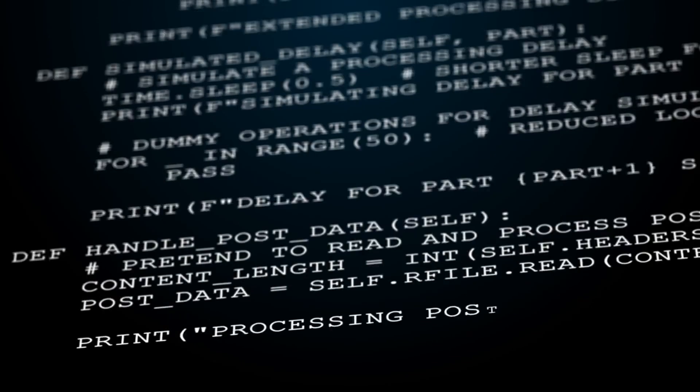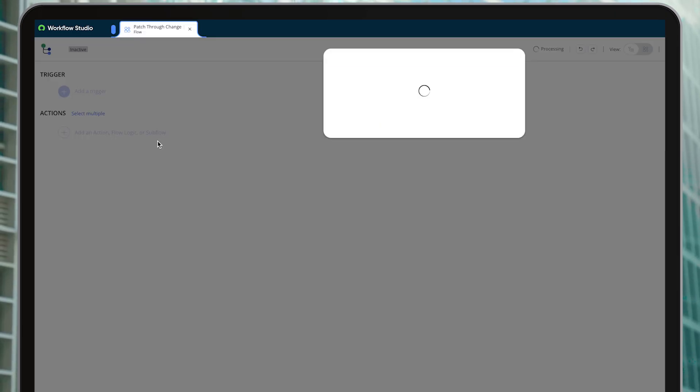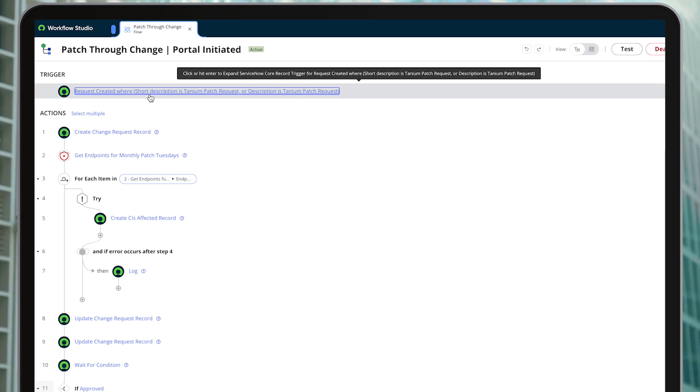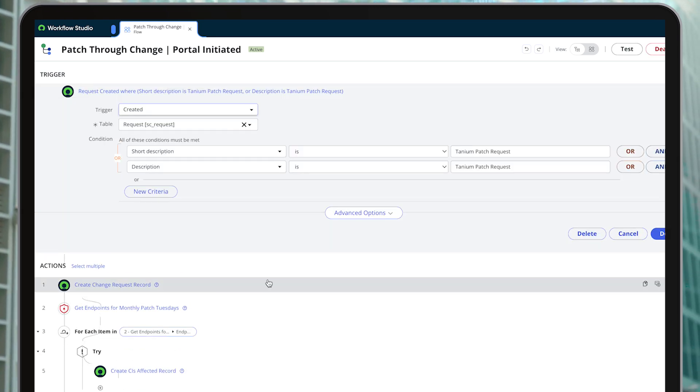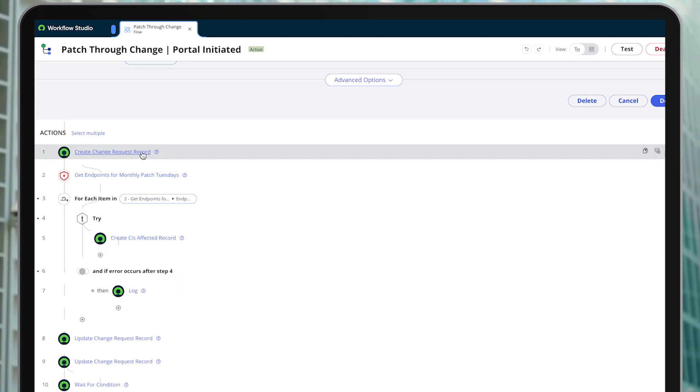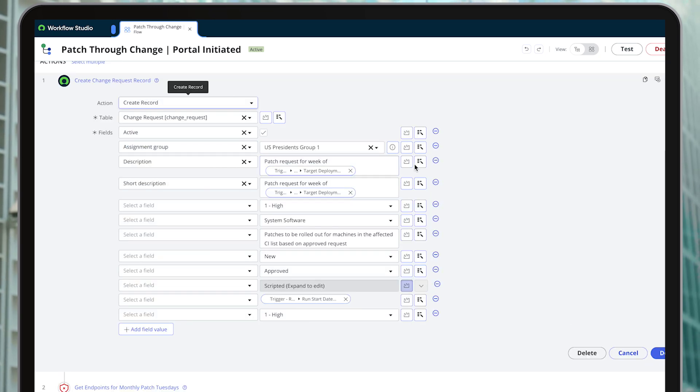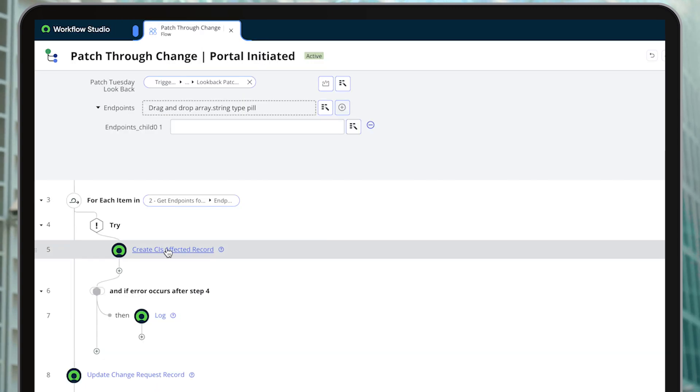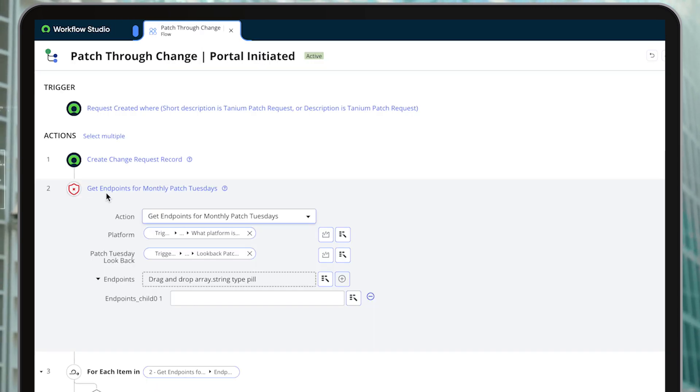When it comes to automation, Tanium also brings in several scripts and flow elements that can be dragged and dropped into new or existing flow designer workflows in ServiceNow, enabling organizations to automate as much or as little as desired for their specific use cases and outcomes.